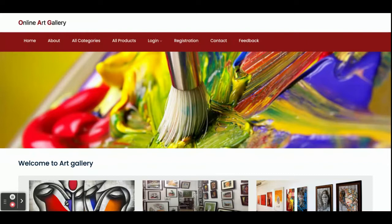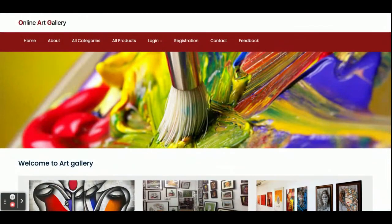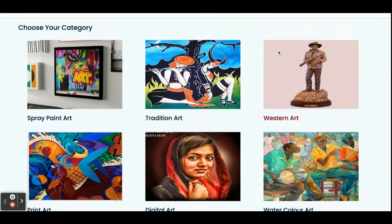Let's start with the functionality — go through what this application contains, what are the features, what are the modules. The project title is Online Art Gallery and this is a major web-based project developed in Java Spring Boot and Angular. Once you run this application you will get this home page — you can see this is a simple home page.